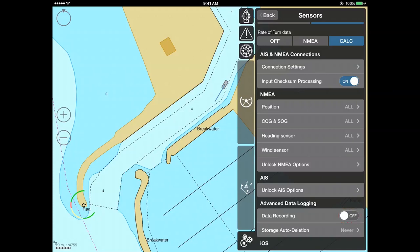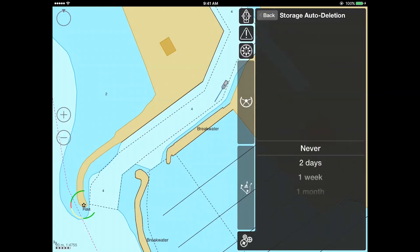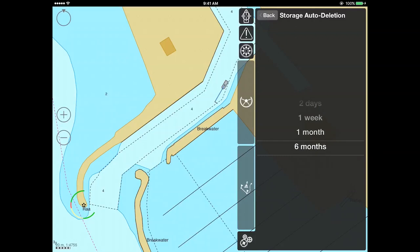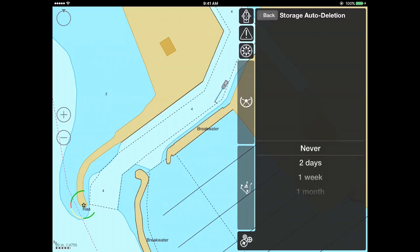By default, this functionality is switched off. To enable the advanced data recording, toggle the data recording switch to the on position. Please note that if the switch is in the off position, only the track itself will be recorded. The storage auto-deletion submenu allows you to set the period after which all the recorded playback tracks will be automatically deleted; however, the recorded tracks themselves will not be deleted. If you prefer to keep all data recorded with tracks, select Never.